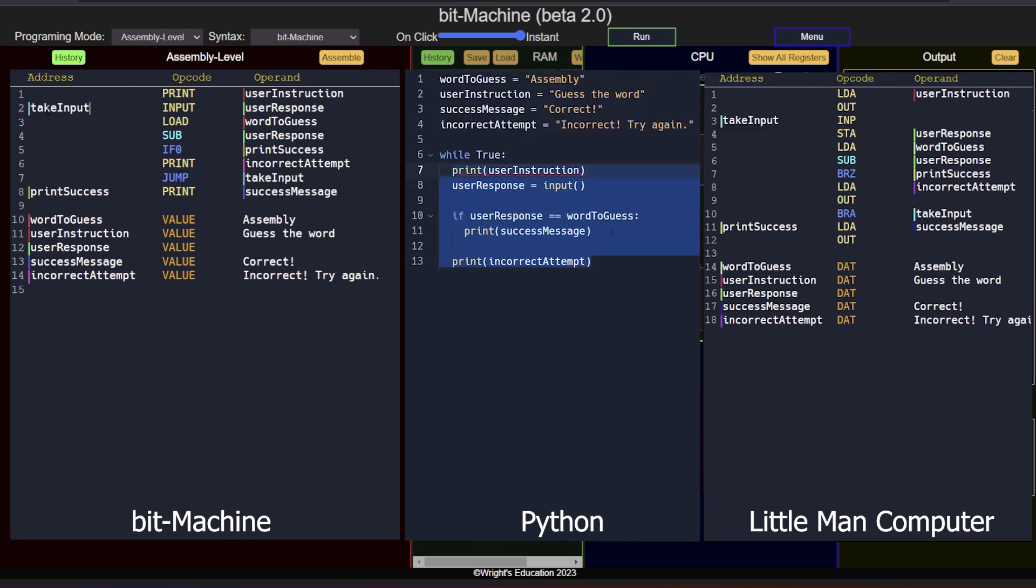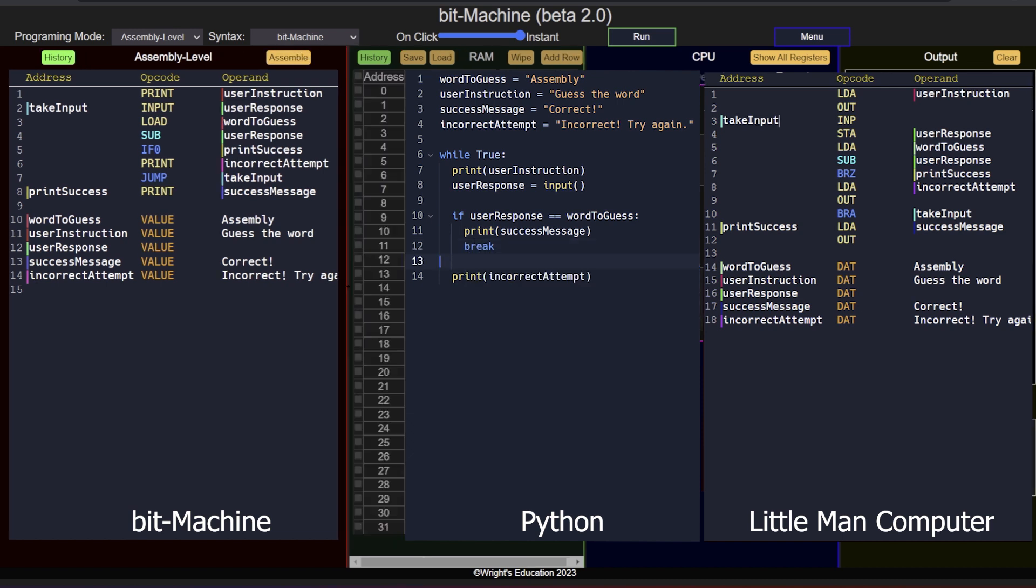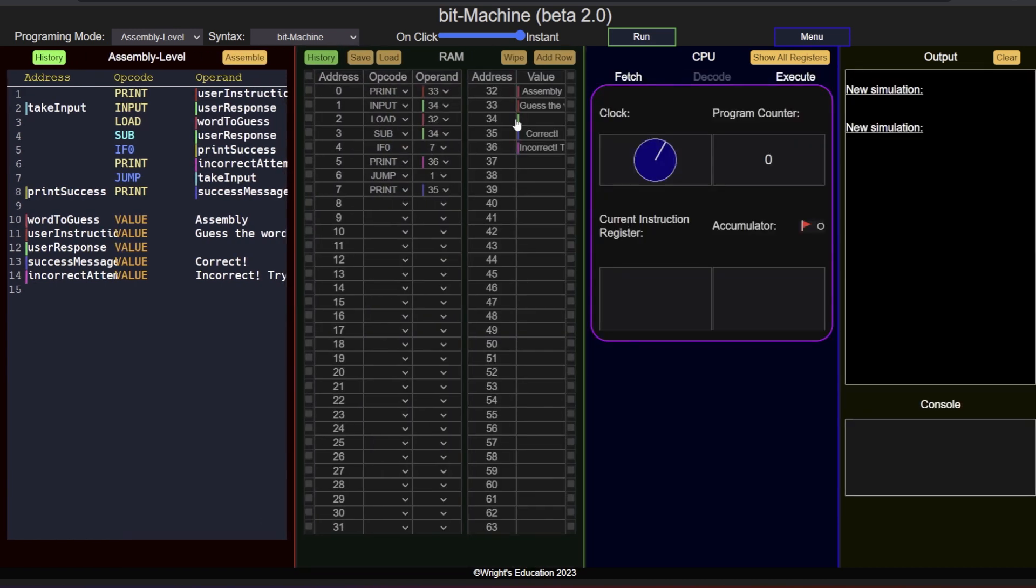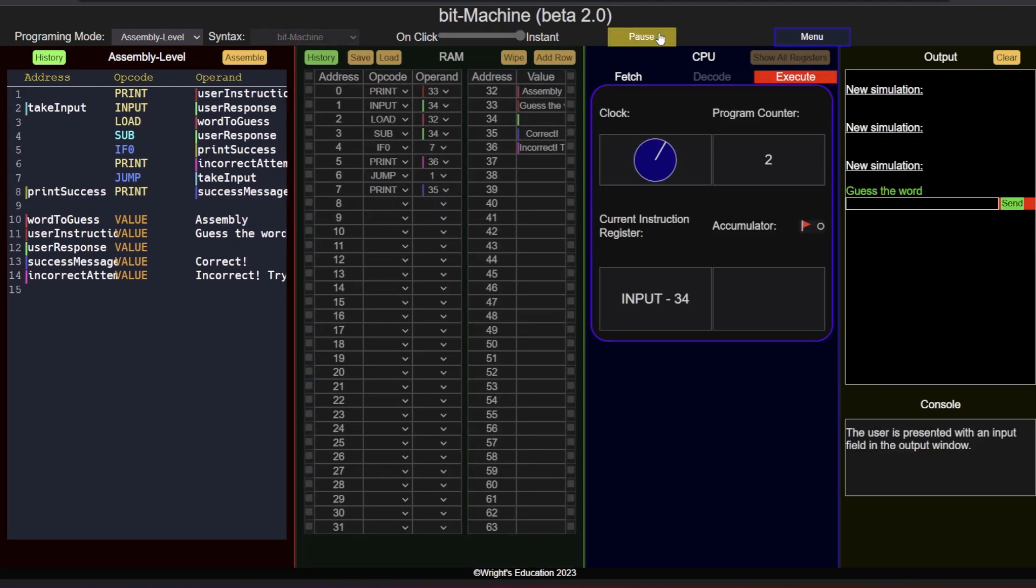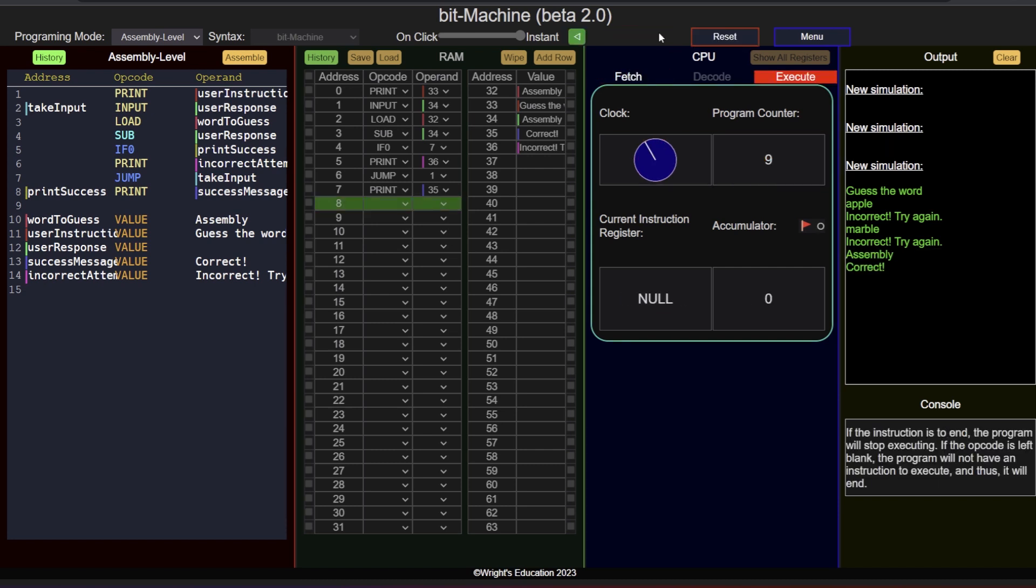And that is it! We can now assemble the program and run it. Let's see if it works. An instruction is provided, I can add an input, and after a failed attempt, I can try again. Providing the correct input, a success message is displayed.